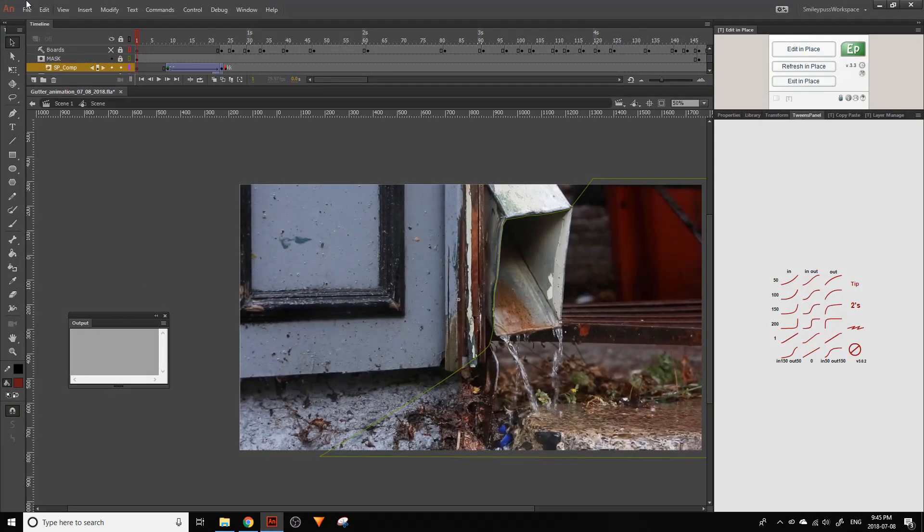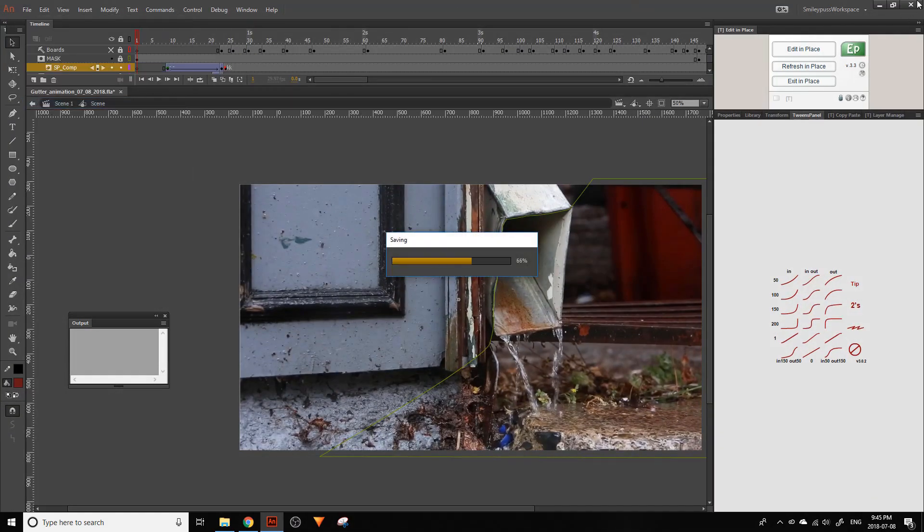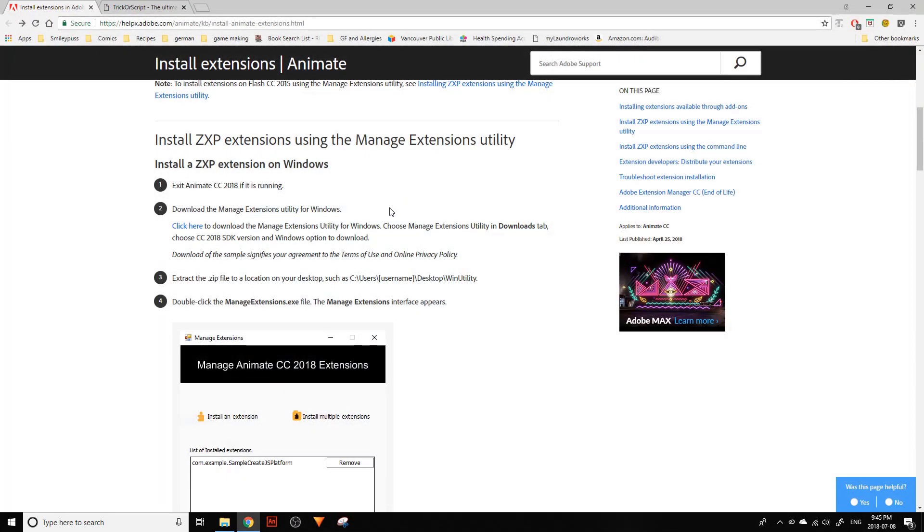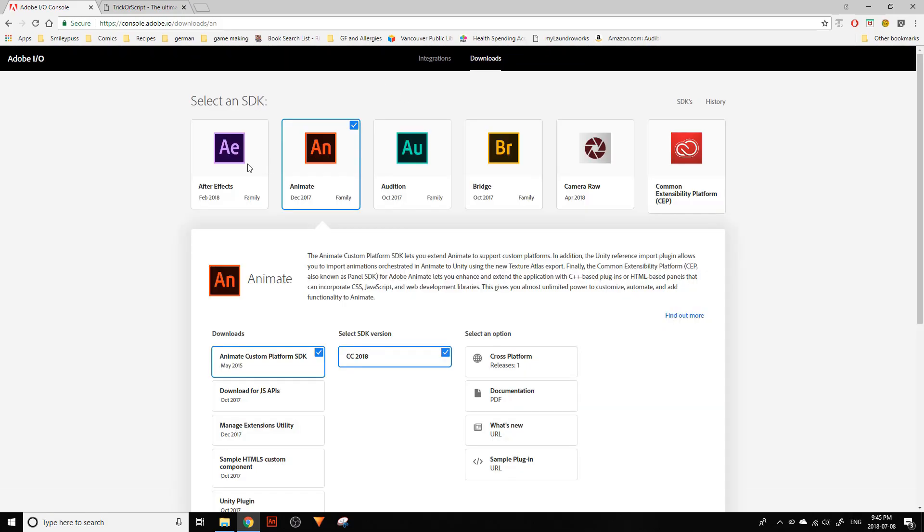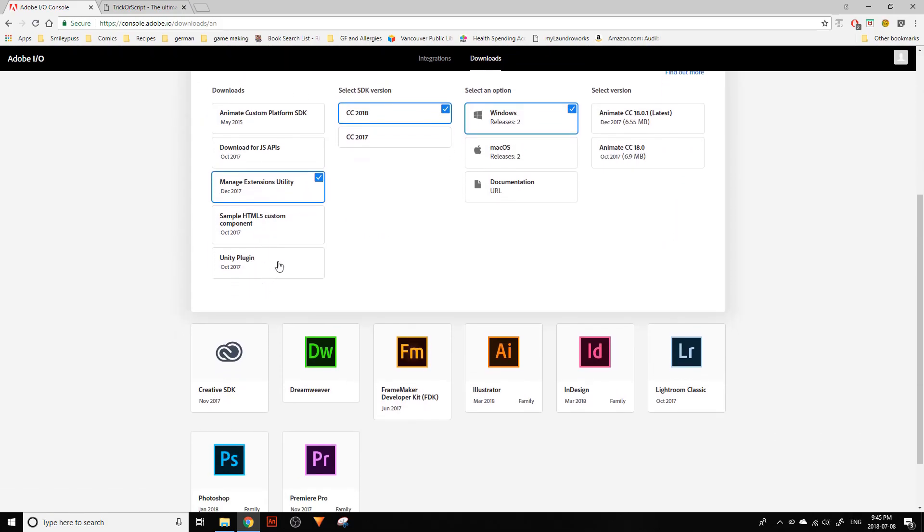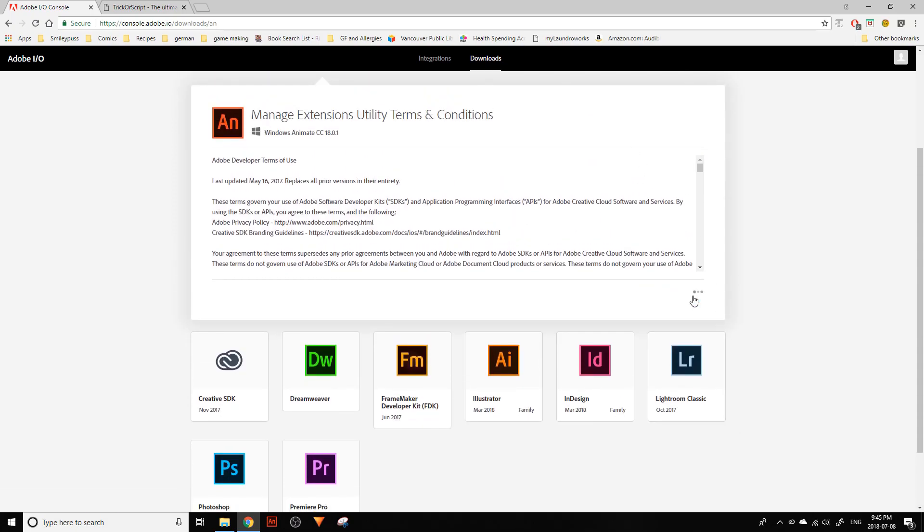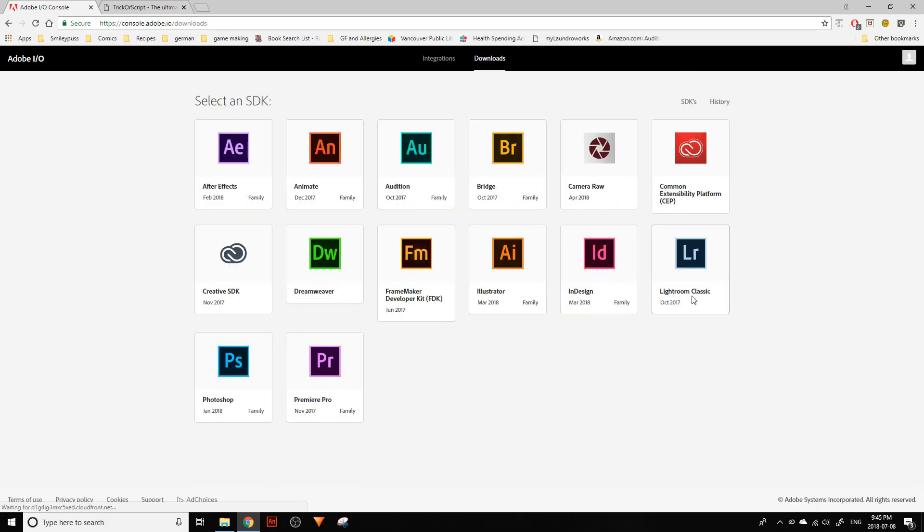The first thing we need to do is close Animate, then click here to download the manage extensions utility, which is right here, the third one down. Just click 'I agree.'